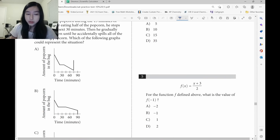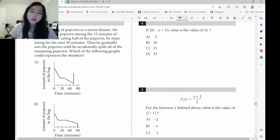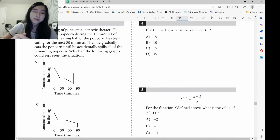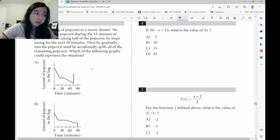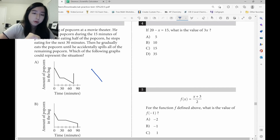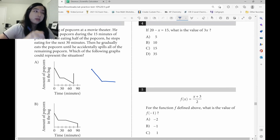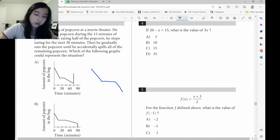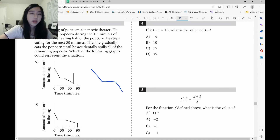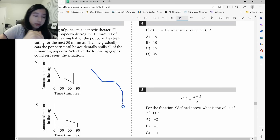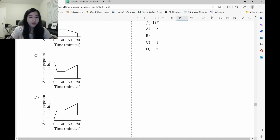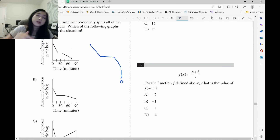Let's look at question 3. Also very similar — it's about graphs. If he starts with this much and he eats popcorn, it's going to go down. But then if he stops eating popcorn, it's not going to change — it's going to be flat. He continues eating, it's going to continue going down. And then he spills everything, which means it plunges straight down to 0. So the only graph that would fit is going to be B.